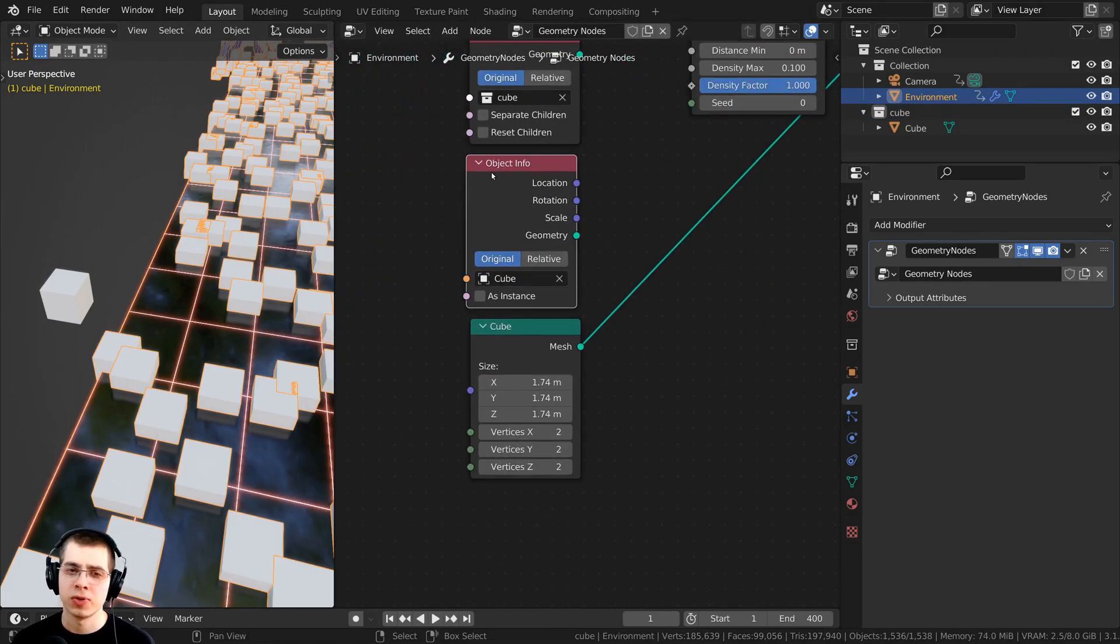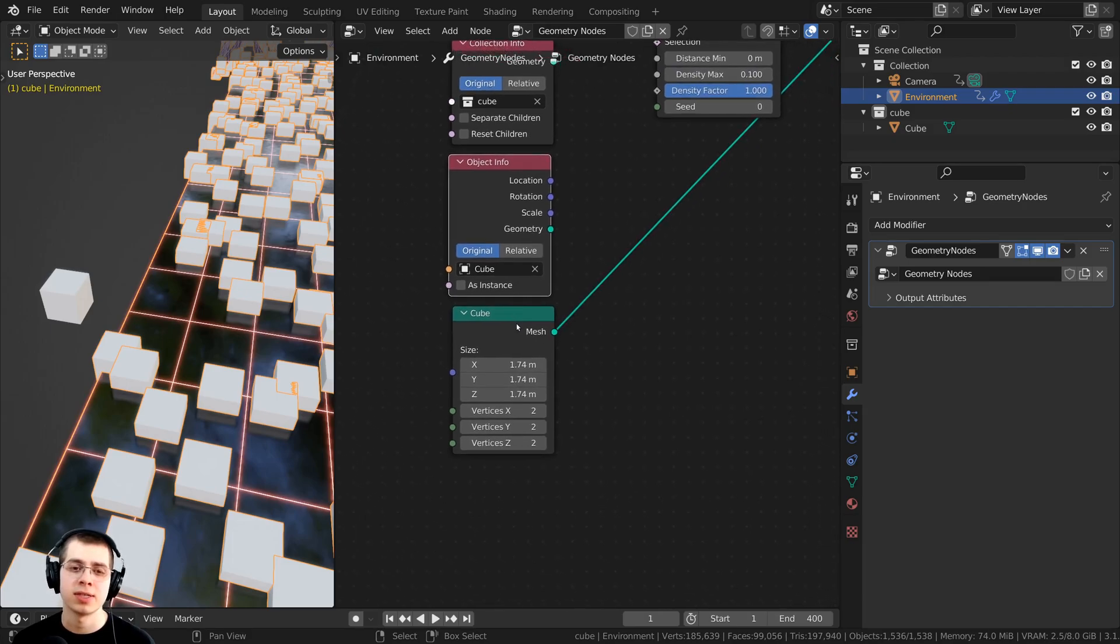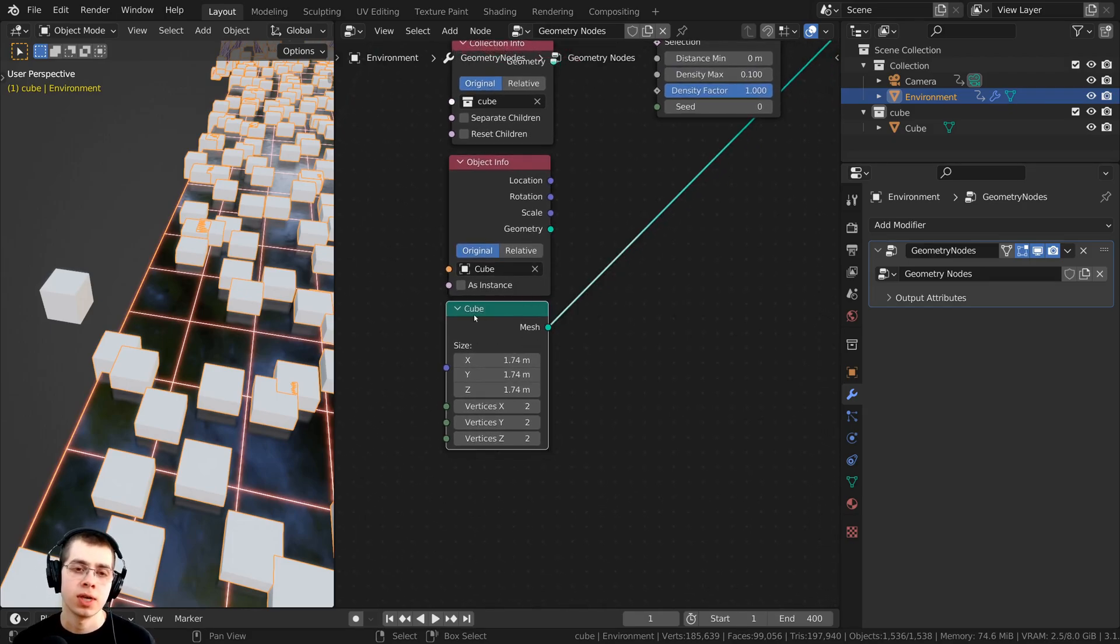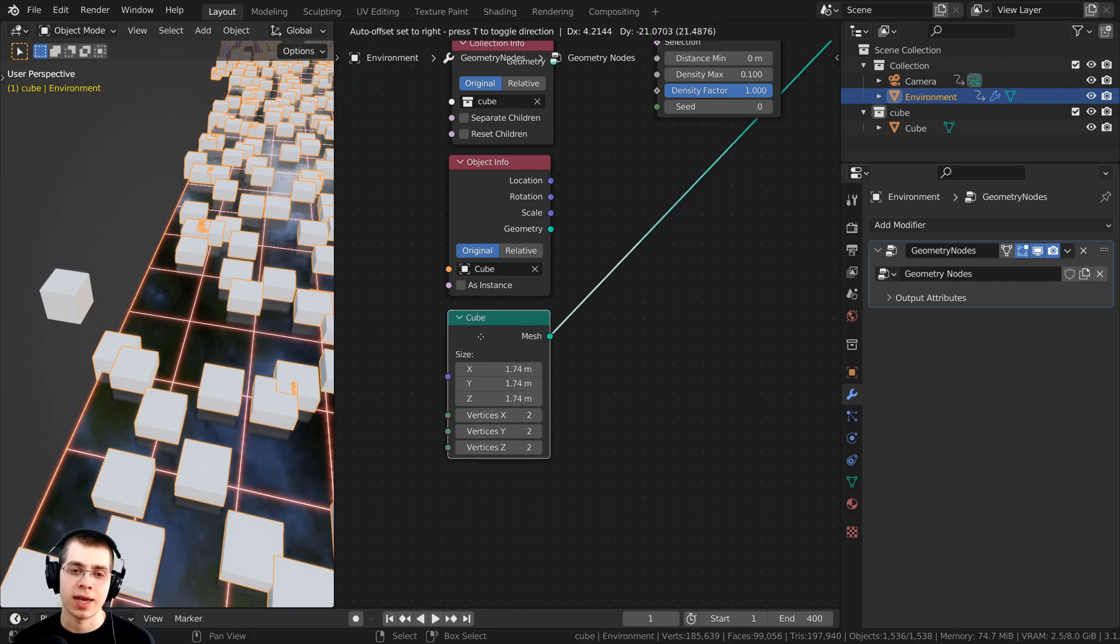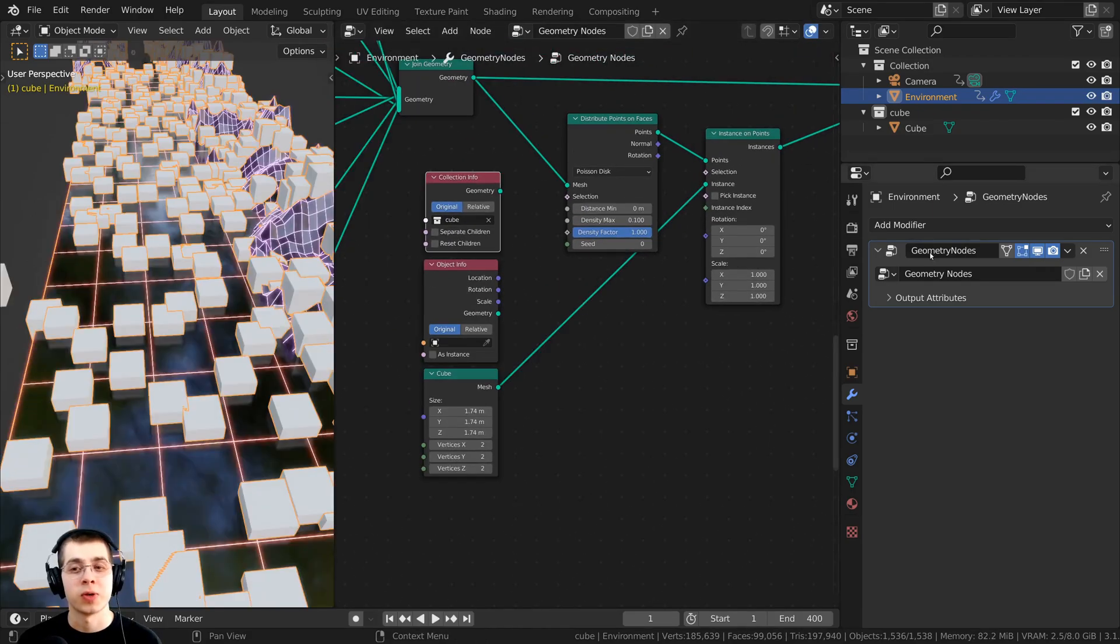Another way you could do it is with just a single object by adding the object info node, and then just selecting the object that you want to instance. And another way to do it is just by adding a shape within the geometry nodes, like adding a cube geometry node.